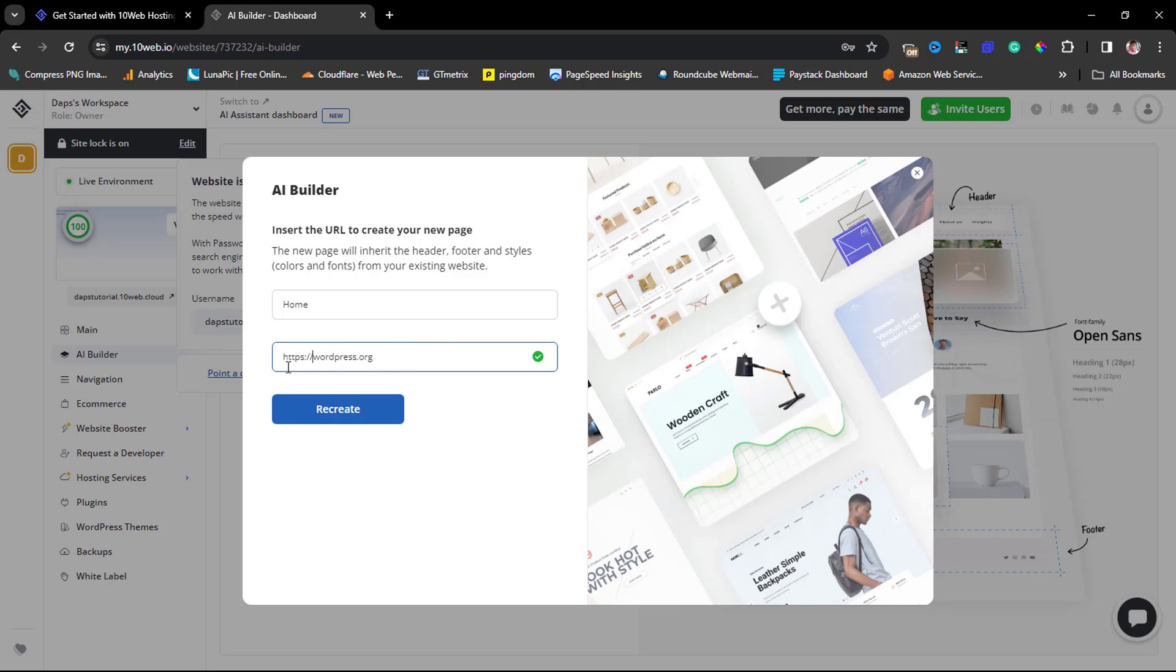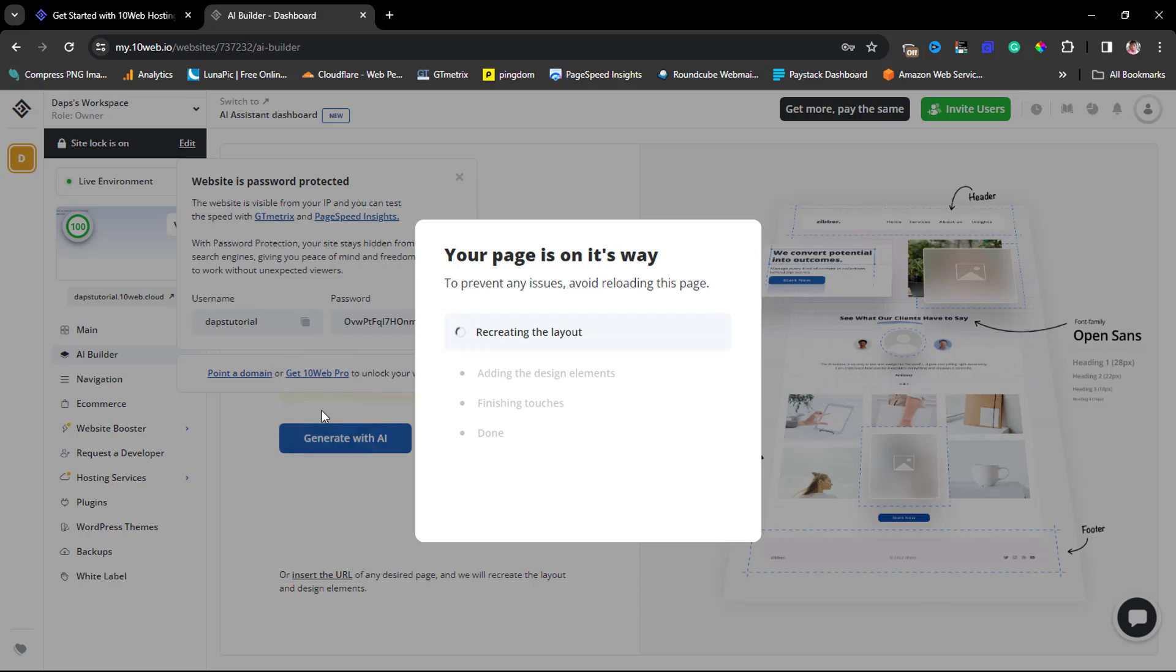I just typed in wordpress.org here, so I have this green tick here. I can just hit this Recreate button and this page will pop up where this is recreating our layout. Let's give this a few seconds to finish up as well.